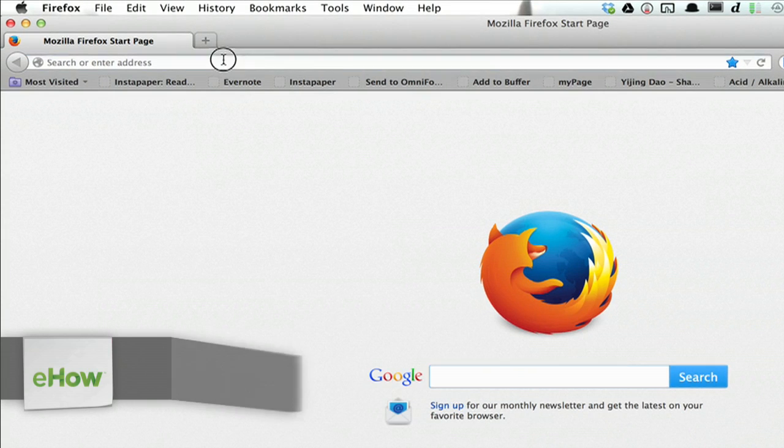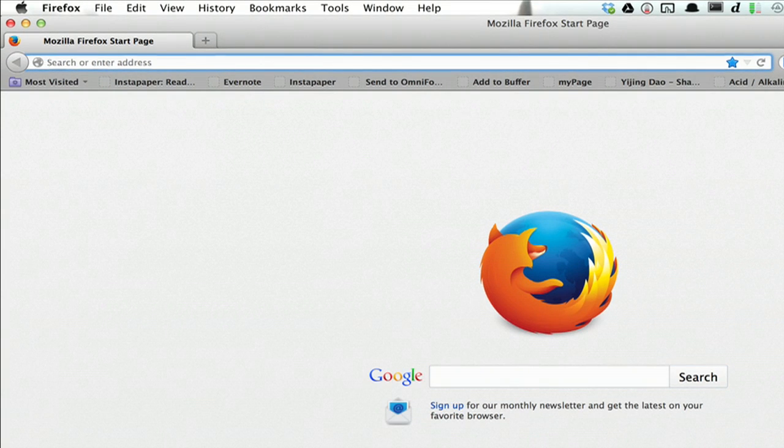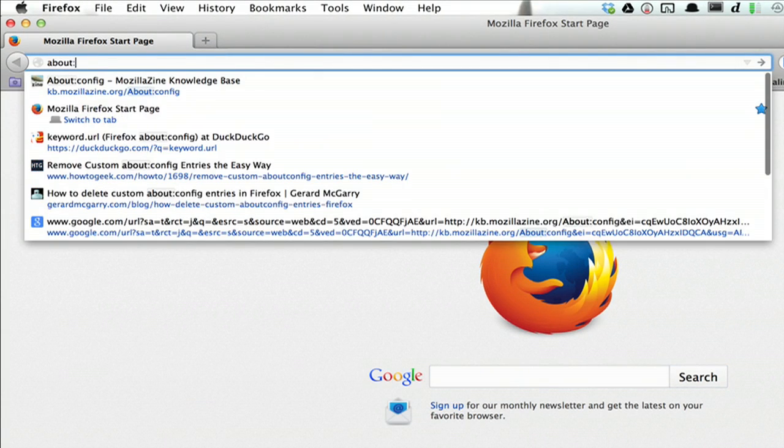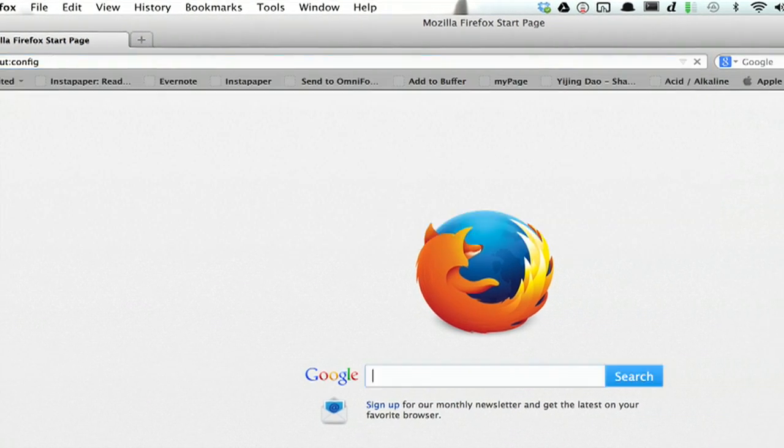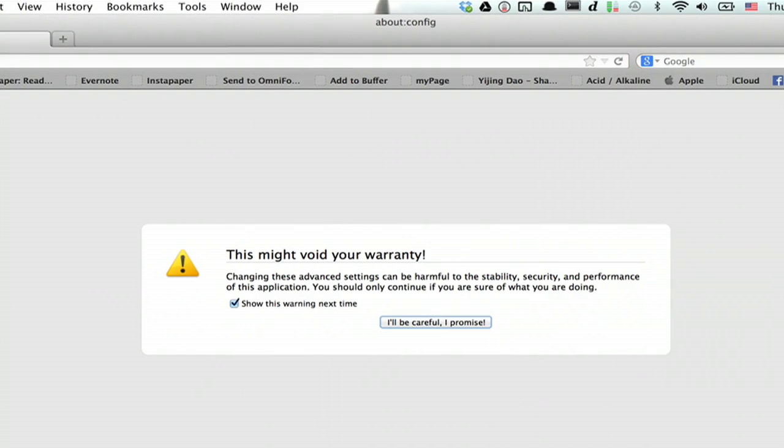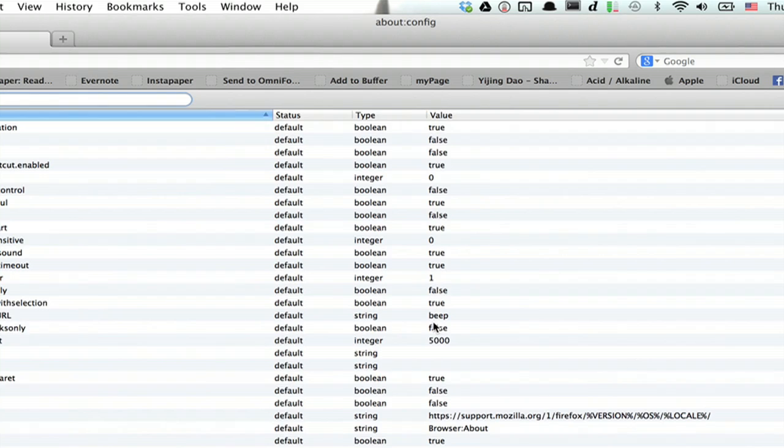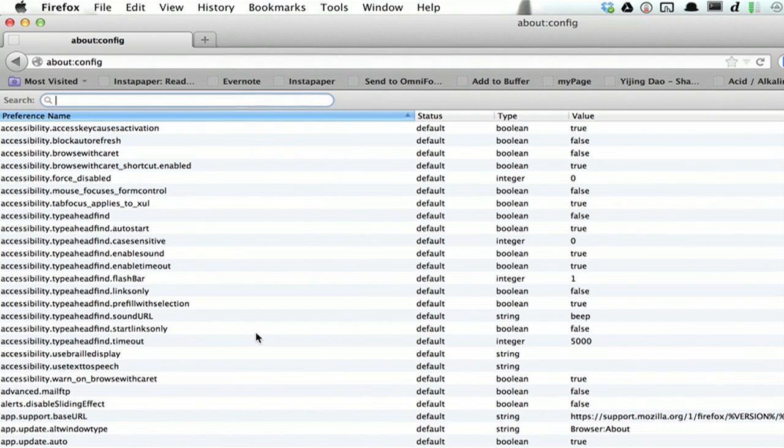As if you were going to a web page, type in about colon config. Click I'll be careful, I promise, and enter your config.